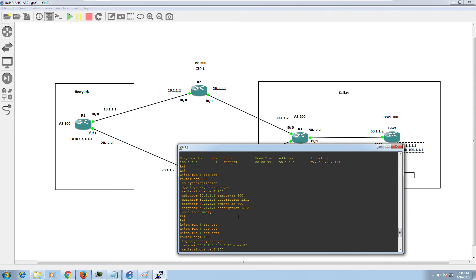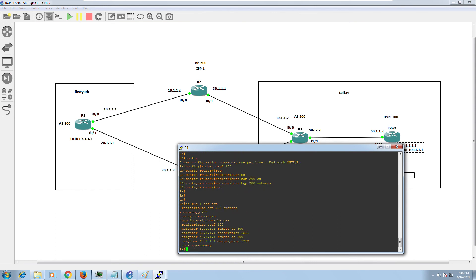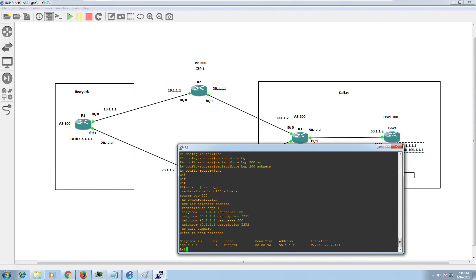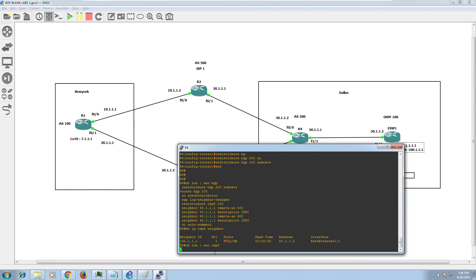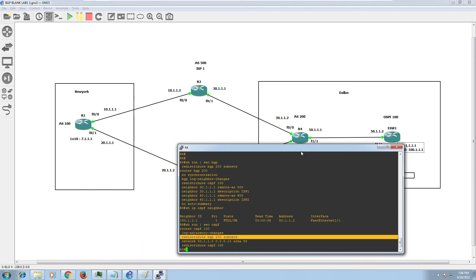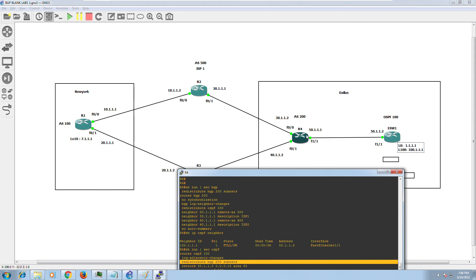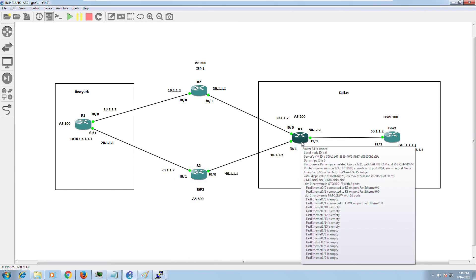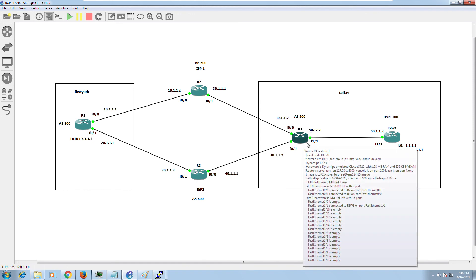In the return direction: 7.1.1.1 advertises its network to Router 2 and Router 3; they advertise it to Router 4; and in Router 4 I go into OSPF and say 'redistribute bgp 200 subnets' — whatever subnets and networks learned from BGP are put into OSPF and given to External Switch. Router 4 is the critical device here — it merges routes learned from OSPF and BGP, throwing those routes in both directions.